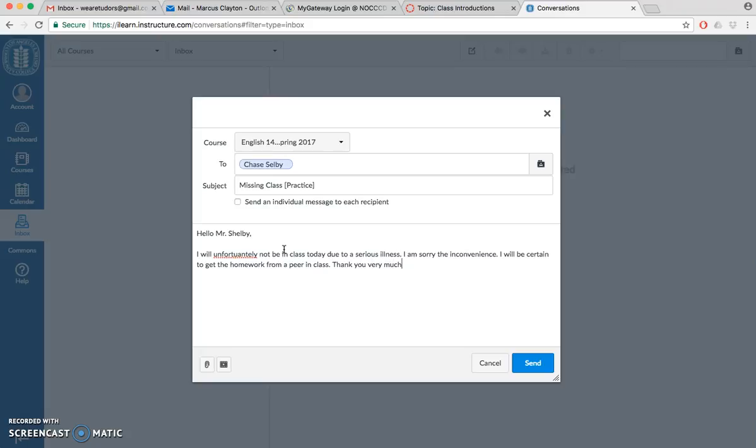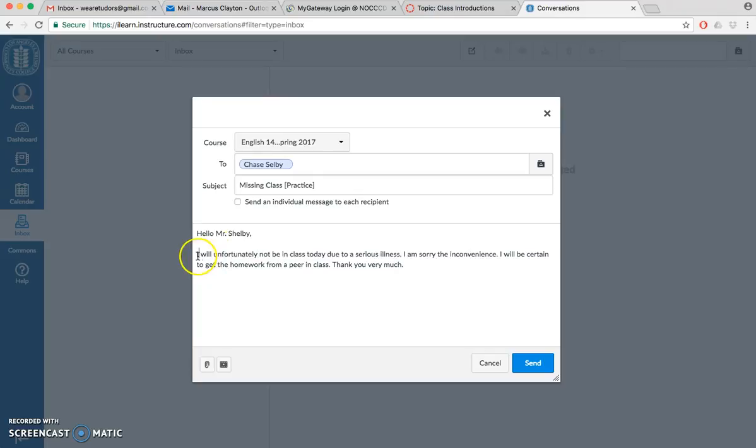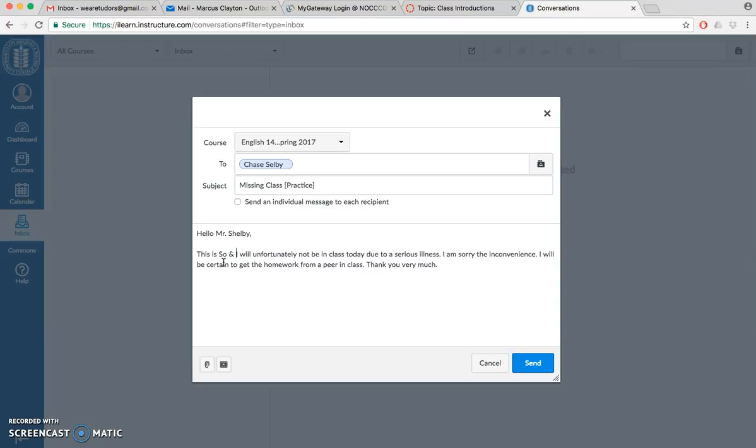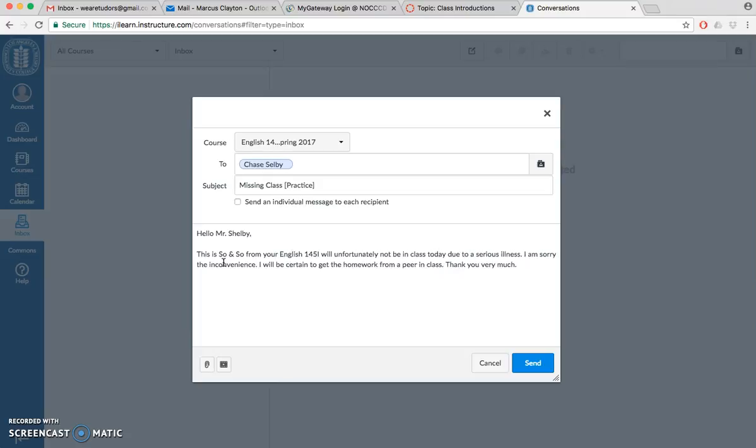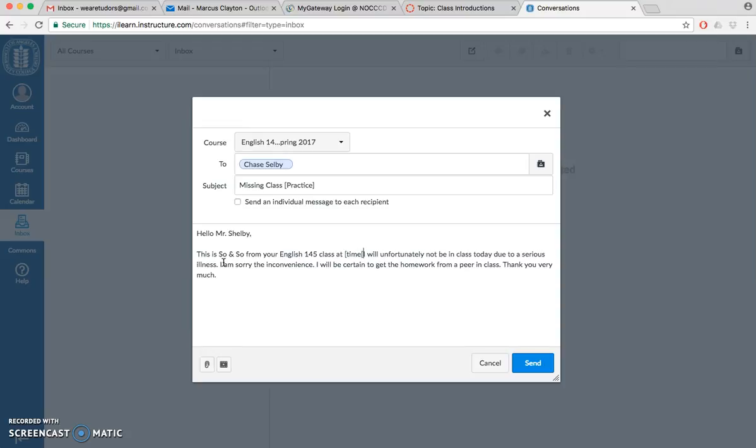One other thing that I forgot to put: this is so and so from your English 145 class at such and such time. Remember this is very important because we are still getting to know your names. It's still very early in the semester.